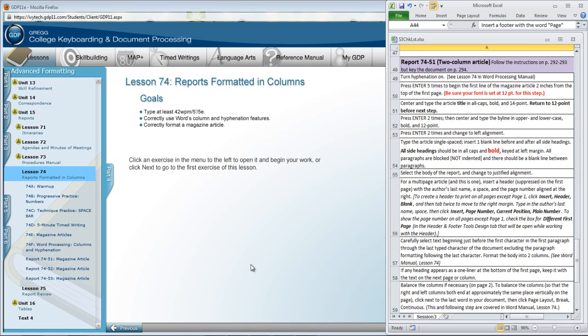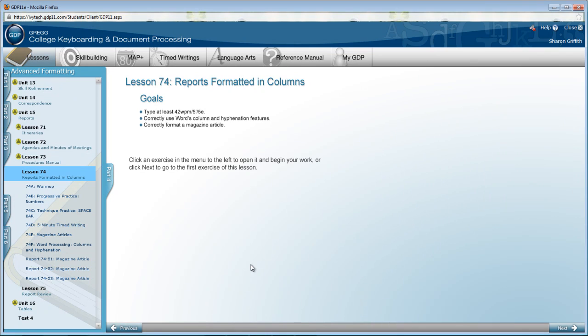Alright, the final assignment in this unit is from Lesson 74. It is a magazine article and therefore a report formatted in columns. This one is especially important for the experience you will have with columns and balancing columns on the second page, with hyphenation and with using justified alignment. So this is a big project. Let's get started.